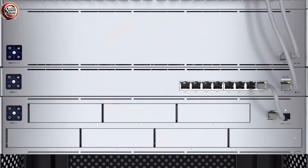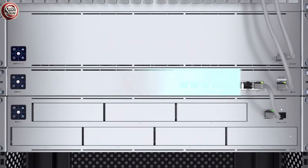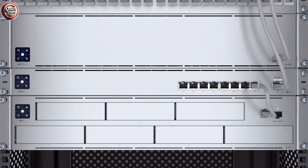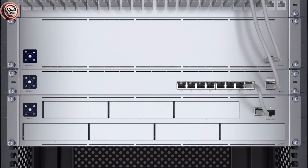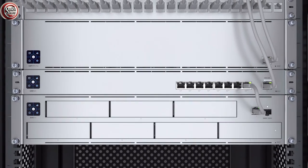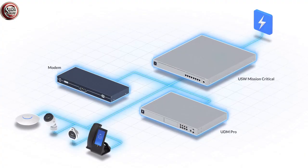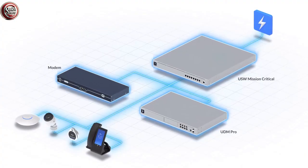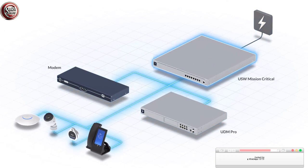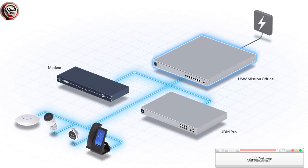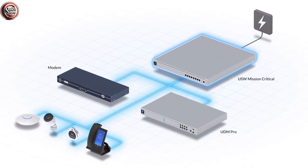The UniFi Switch Mission Critical is a PoE switch that delivers an uninterruptible power supply in the event of a power failure, ensuring that even during a complete power outage, your UniFi console, ISP modem, and security devices stay up and running.